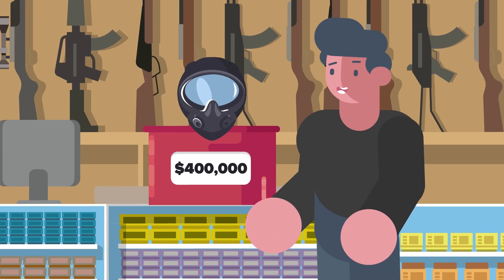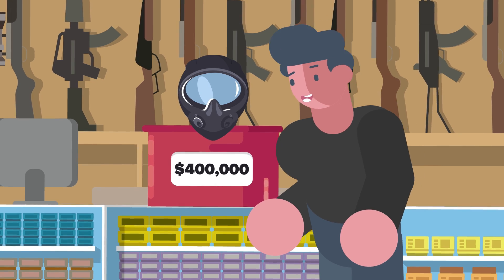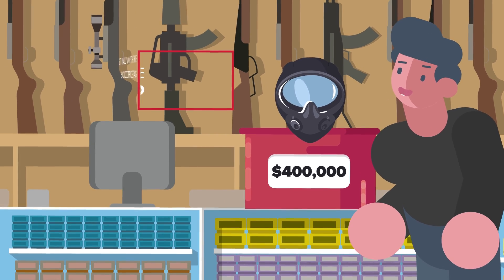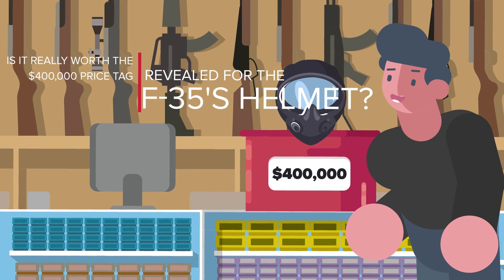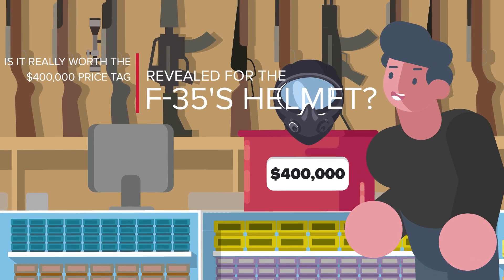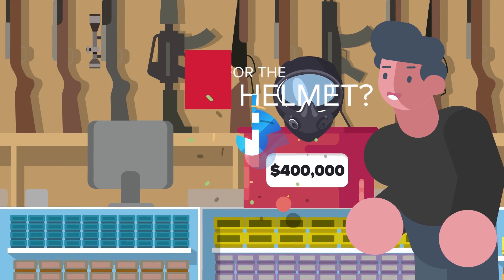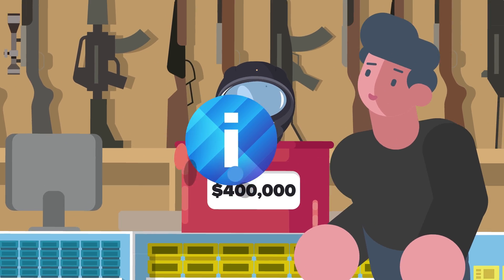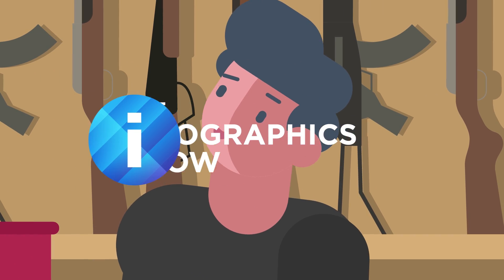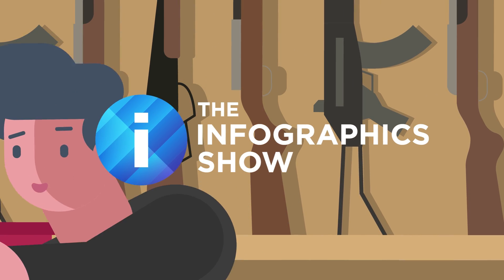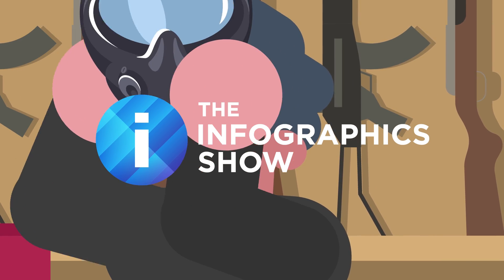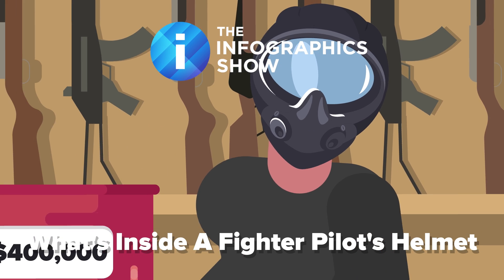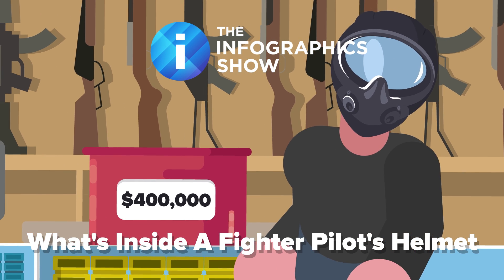Nowadays fighter pilots wear helmets that give them nearly godlike powers of perception from their perches high above the clouds. But what kind of technology is a fighter pilot's helmet packing? And is it really worth the $400,000 price tag revealed for the F-35's helmet? Hello and welcome to another episode of the Infographics Show. Today we're taking a look at what's inside a fighter pilot's helmet.